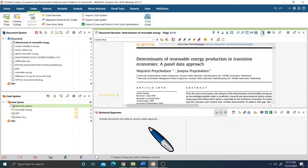Welcome to my channel SkillTone. How are you my dear learners? In this video tutorial we are going to discuss about qualitative study using MaxQDA.